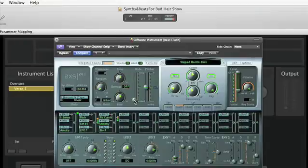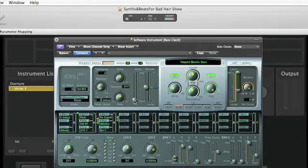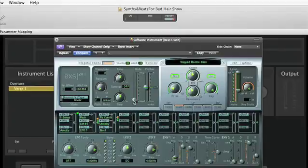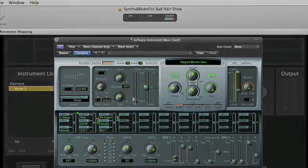Let's trigger both together. You get the idea. Let's turn that off. That gives you a good sense of using modulations in the EXS24.